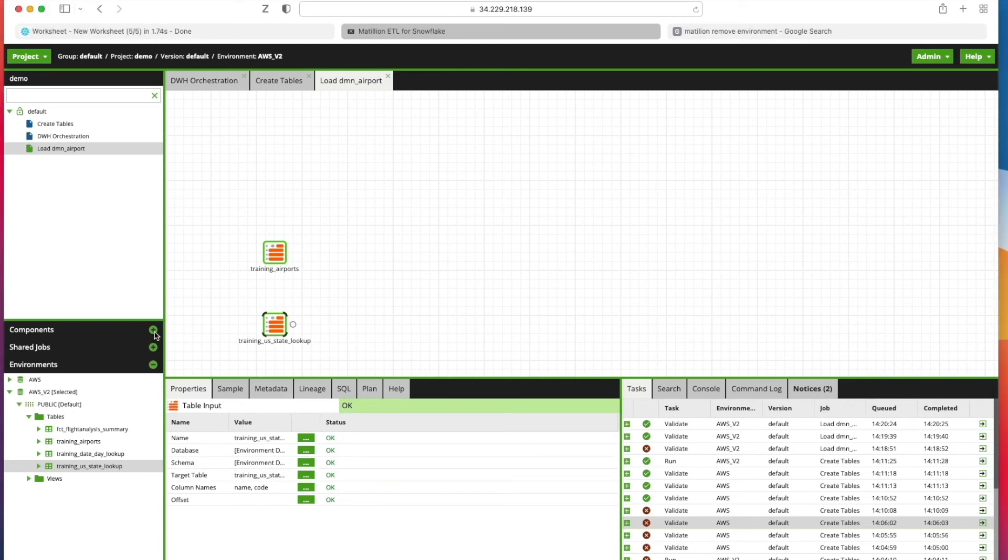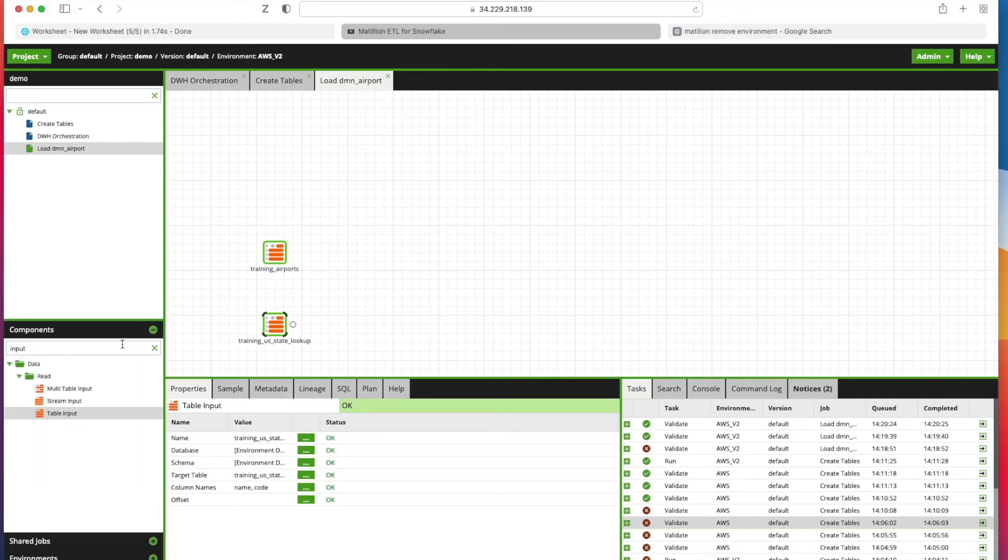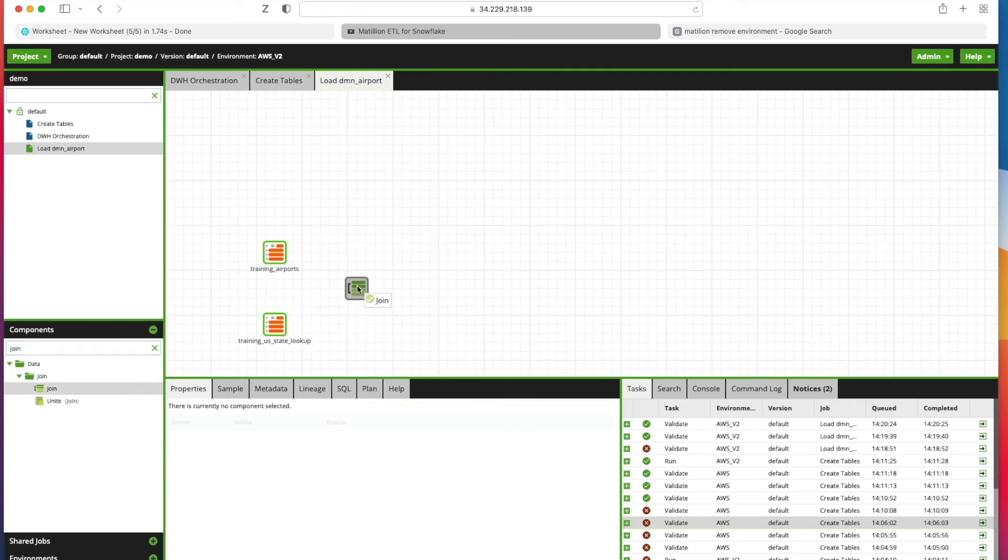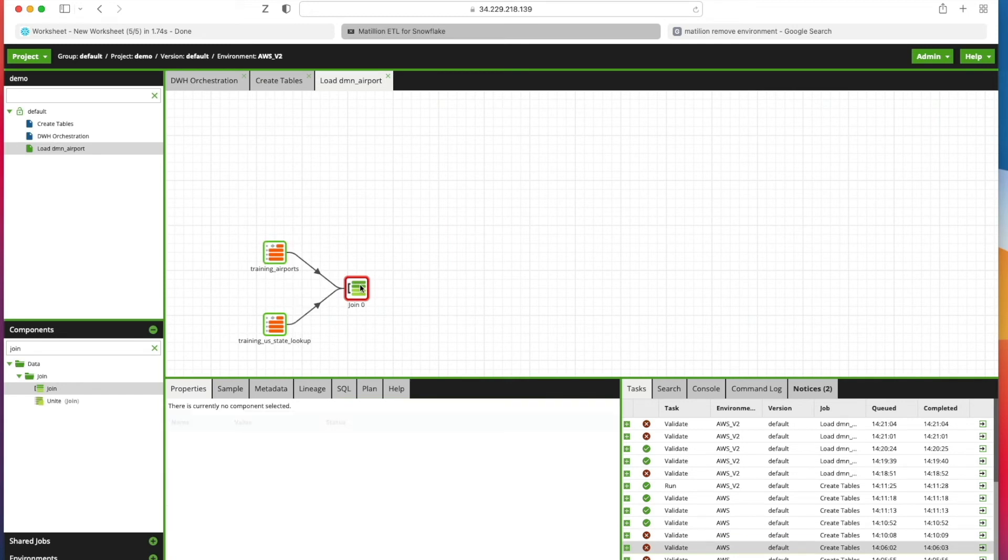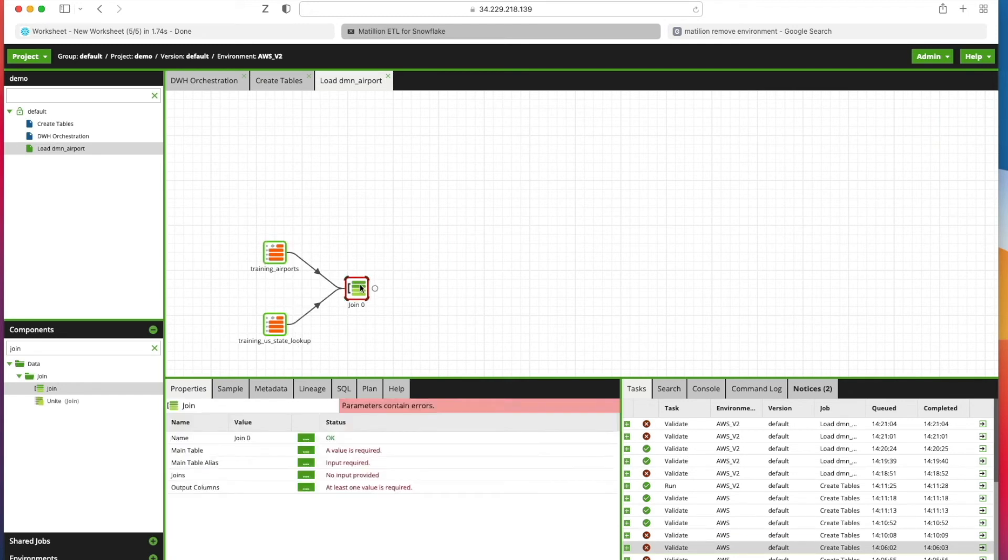Now I need to join those together. I'm going to go back to my Components, get rid of that, type in Join, drag Join onto the window here, and now we're just going to use the mouse to connect up the two tables to the join component.